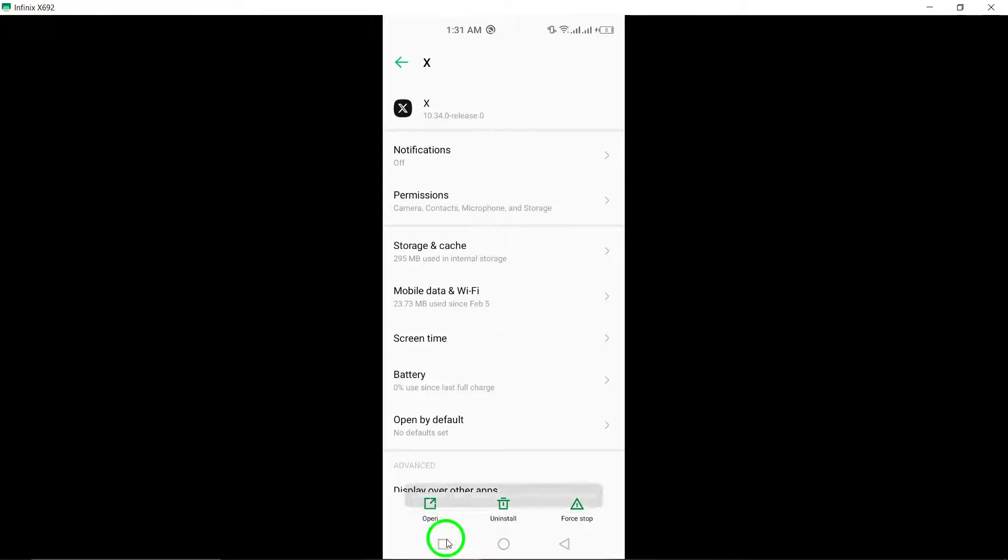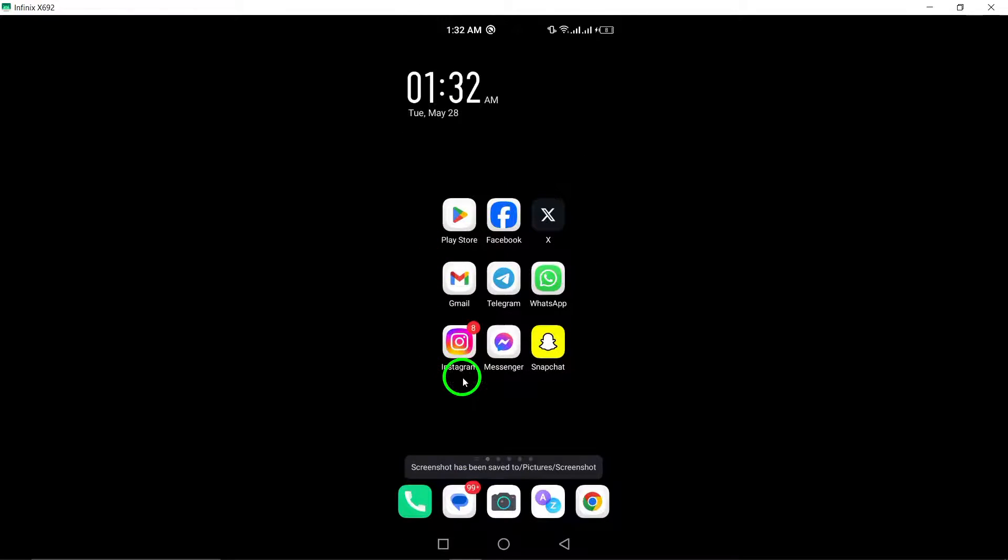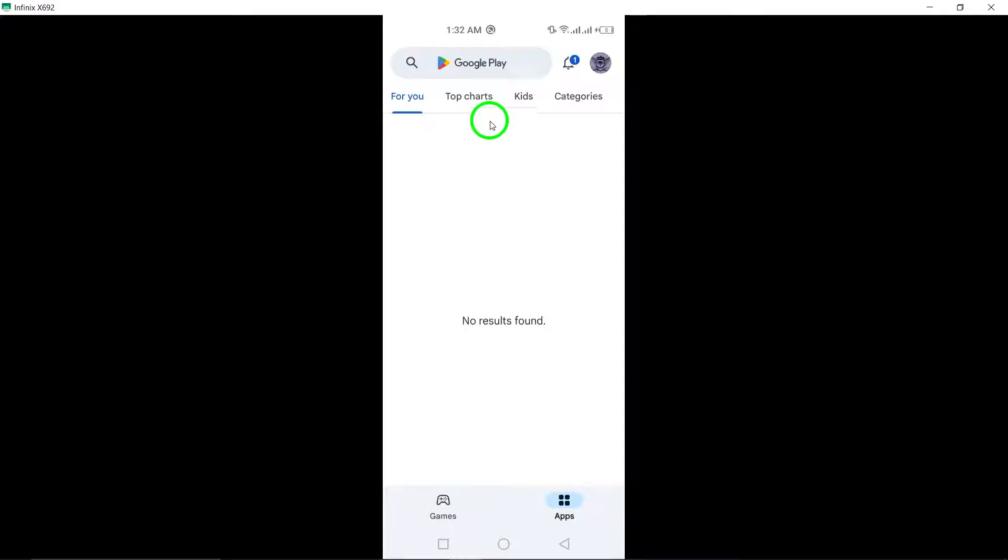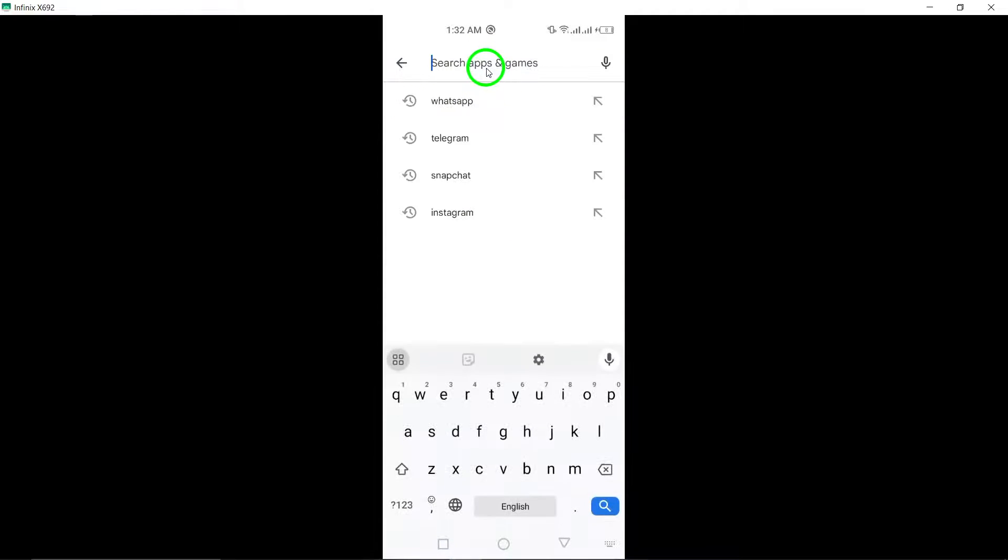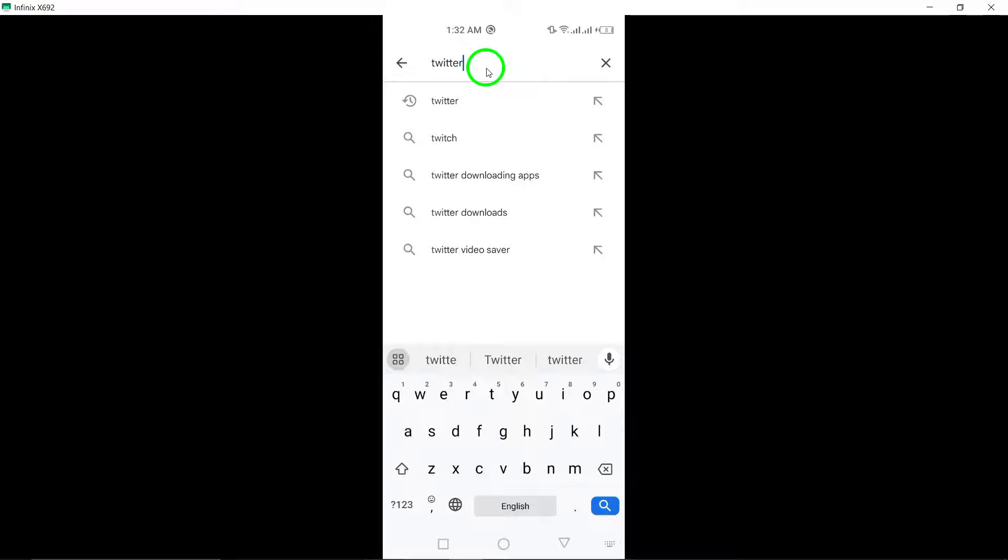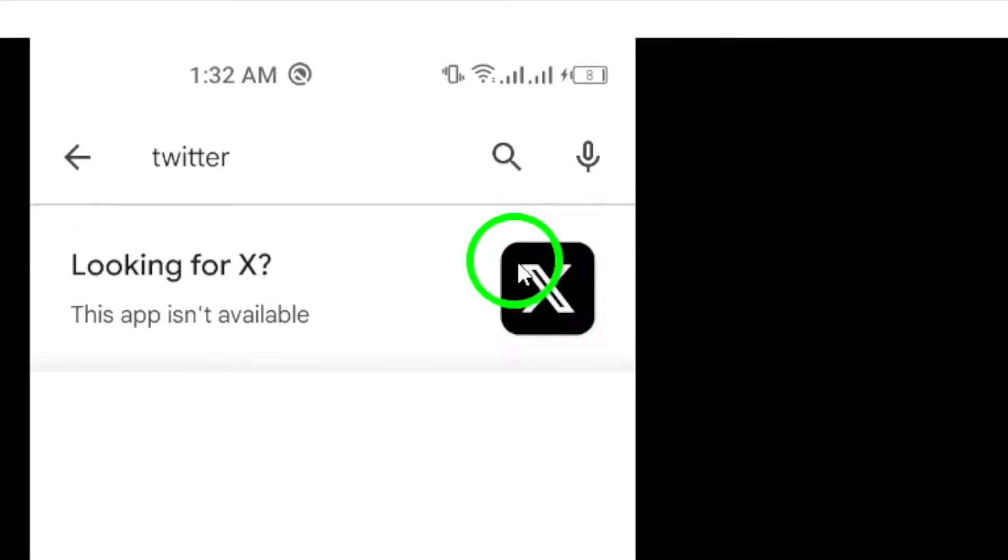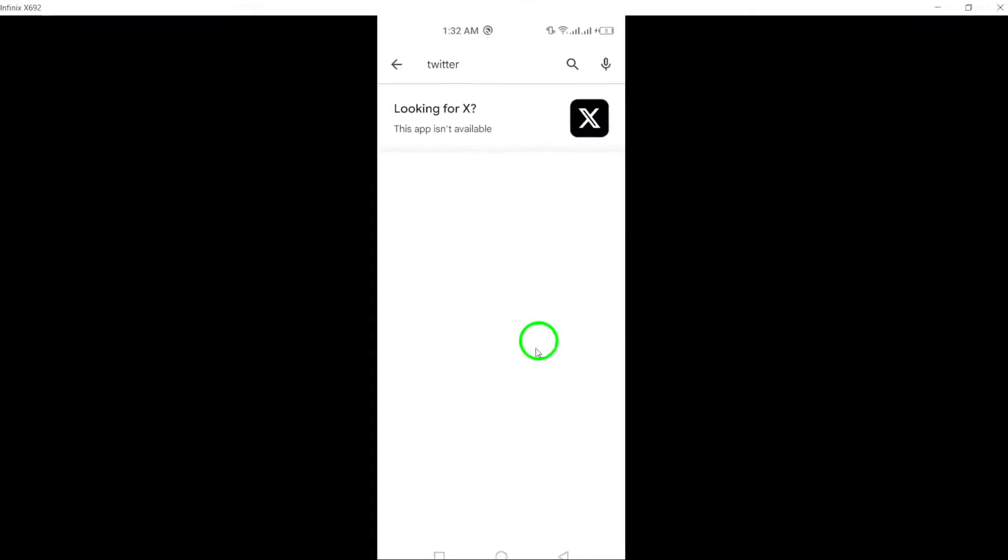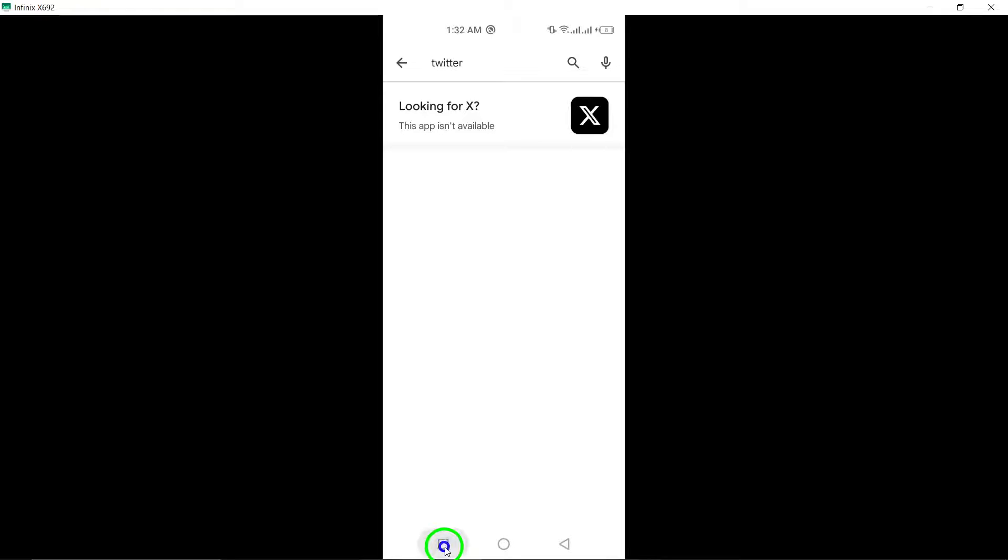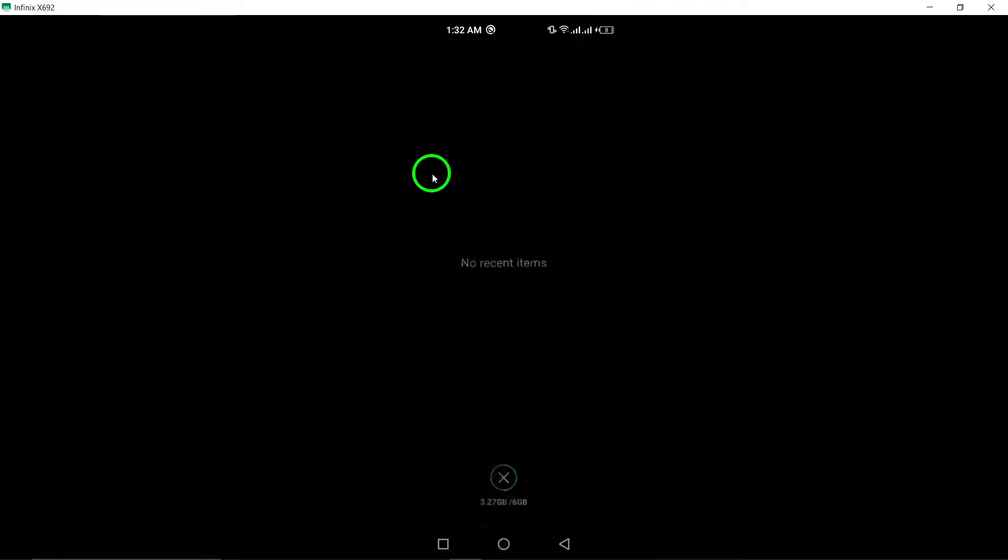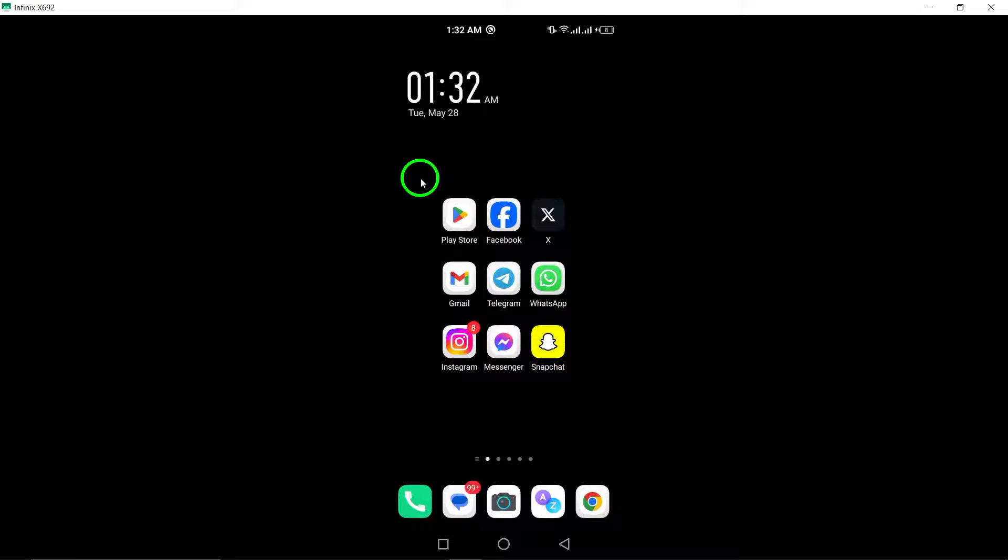So ensure you have a backup of your chats if necessary. Step 5: Update x. Make sure you have the latest version of xTwitter installed on your Android phone. Outdated versions may cause connectivity issues. Check the Google Play Store for updates by searching for xTwitter and clicking the Update button if available.